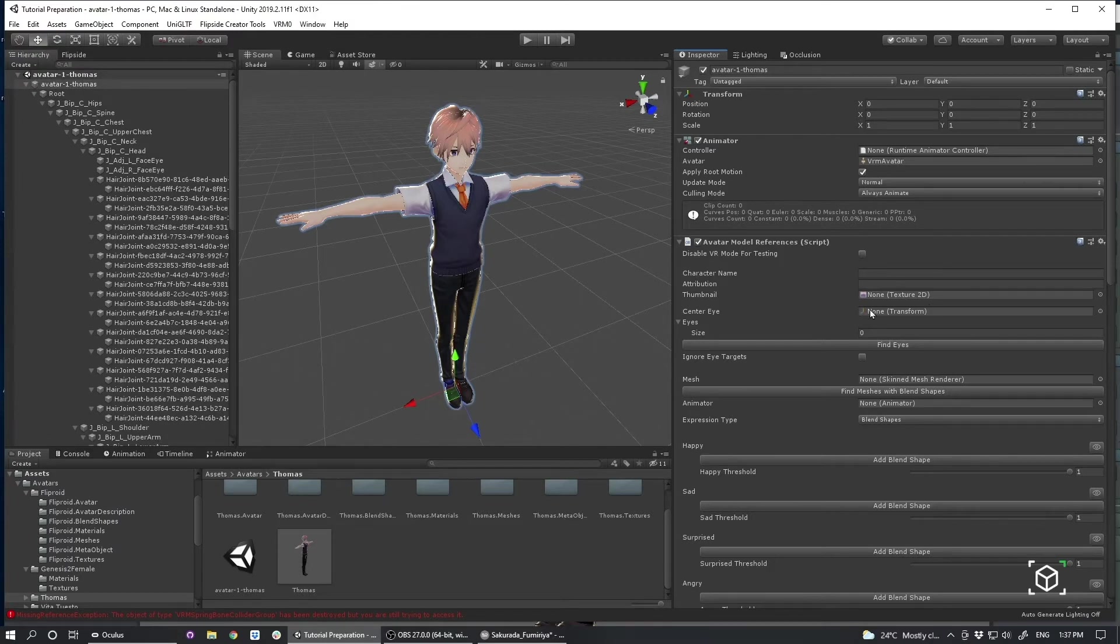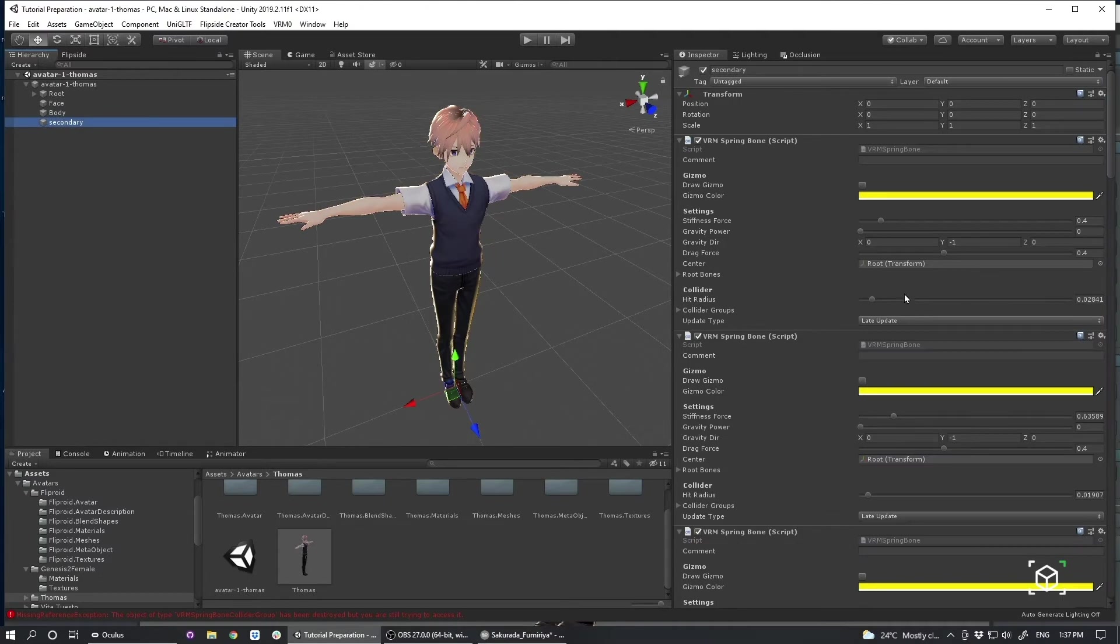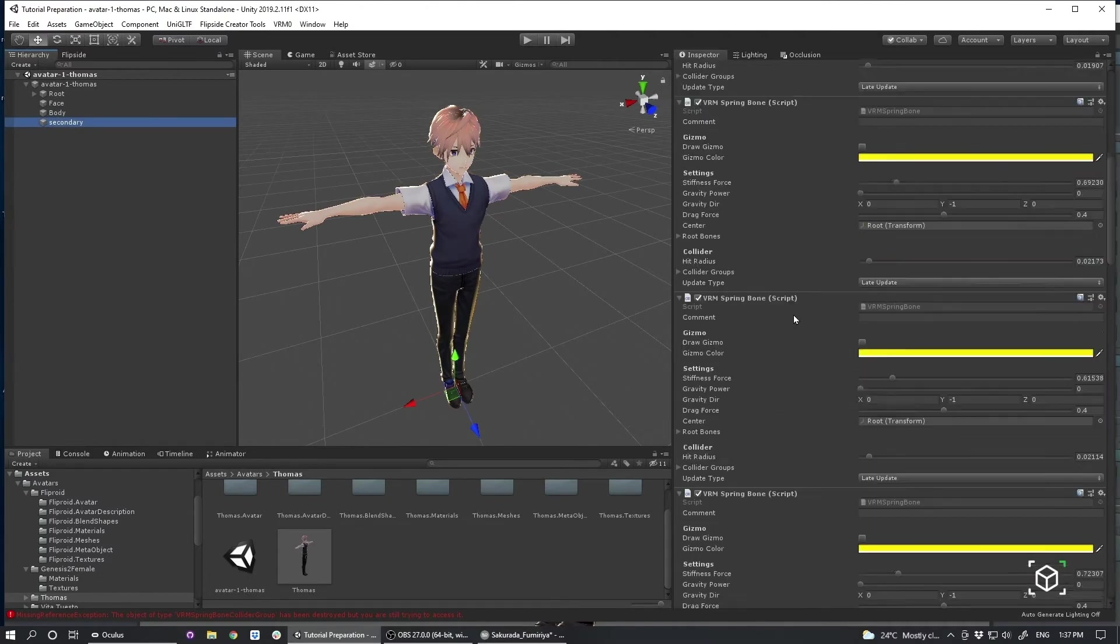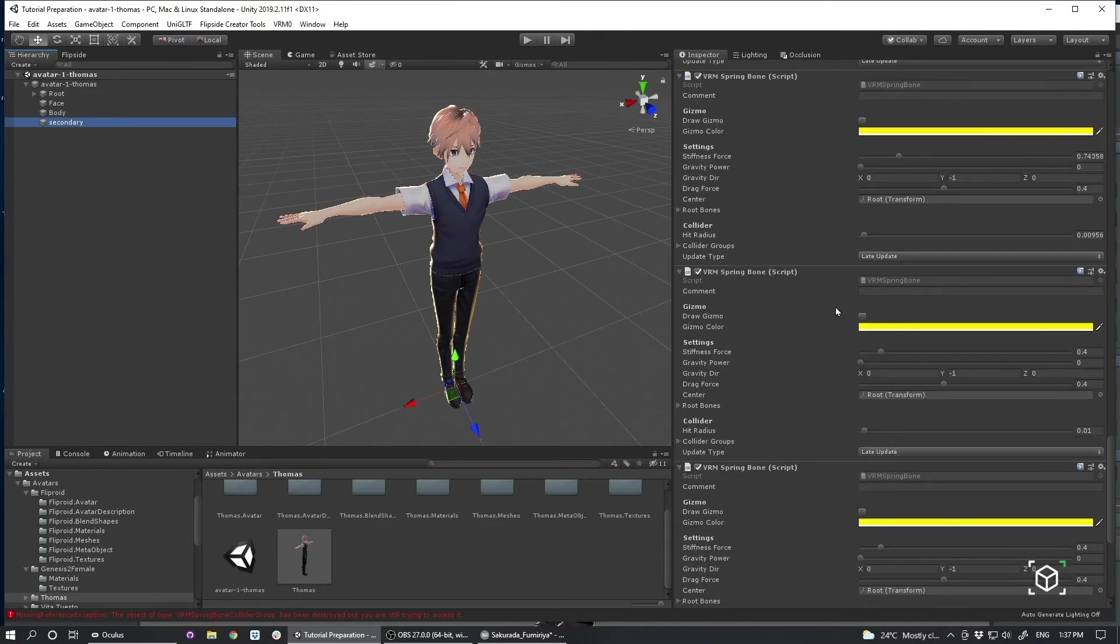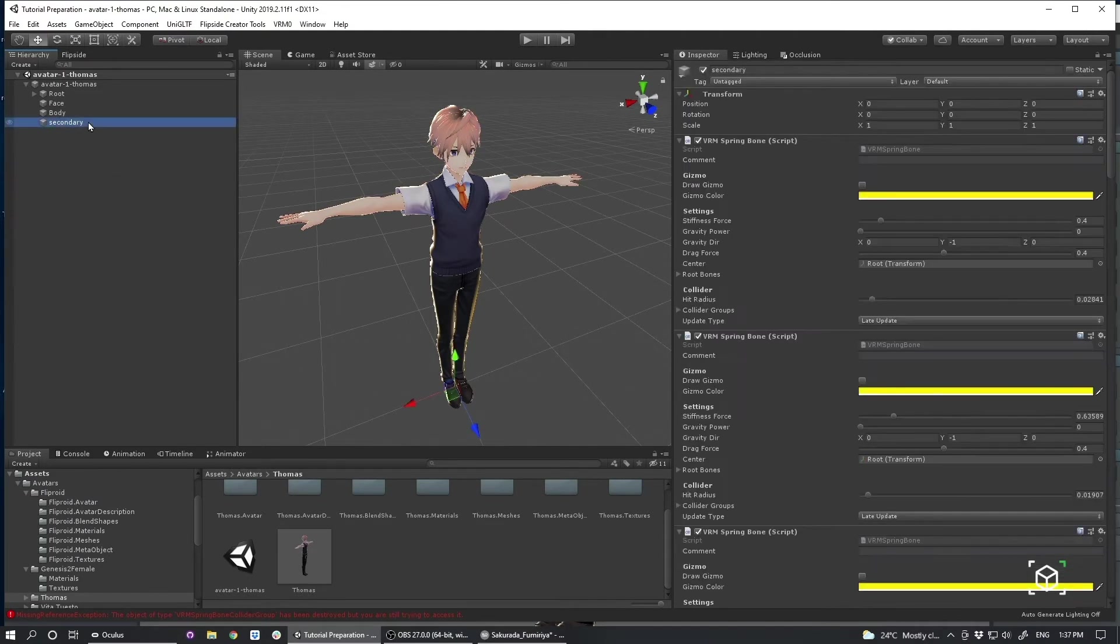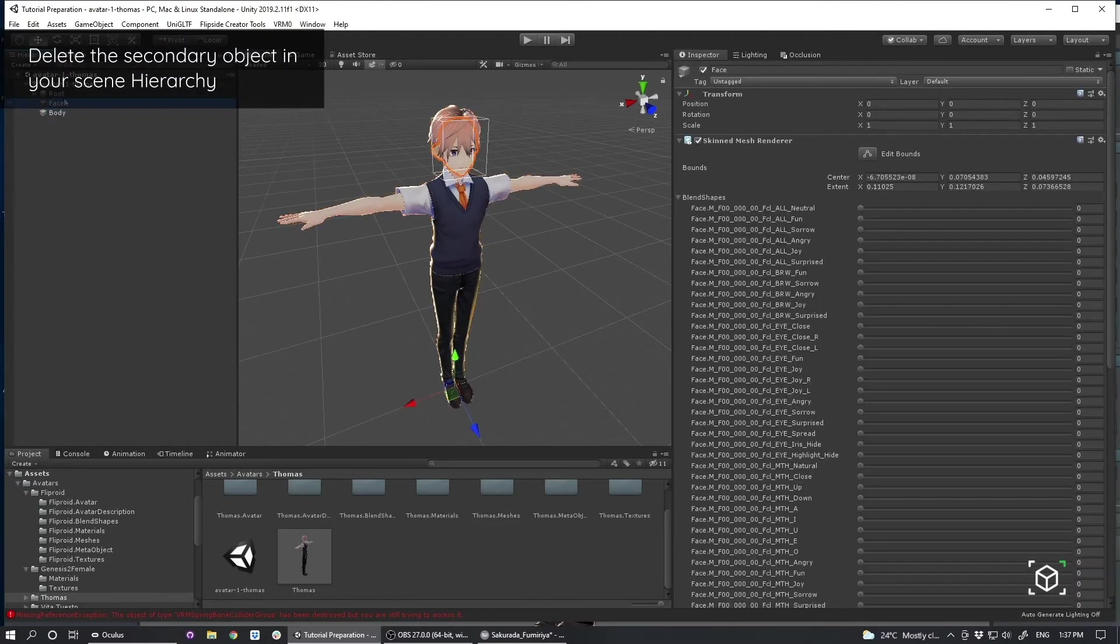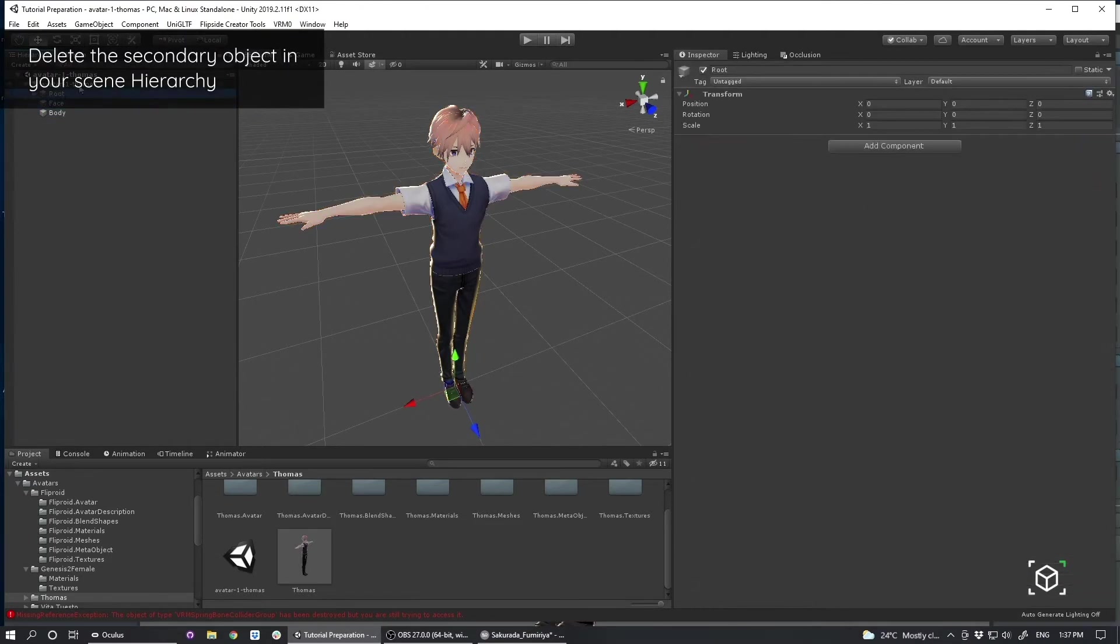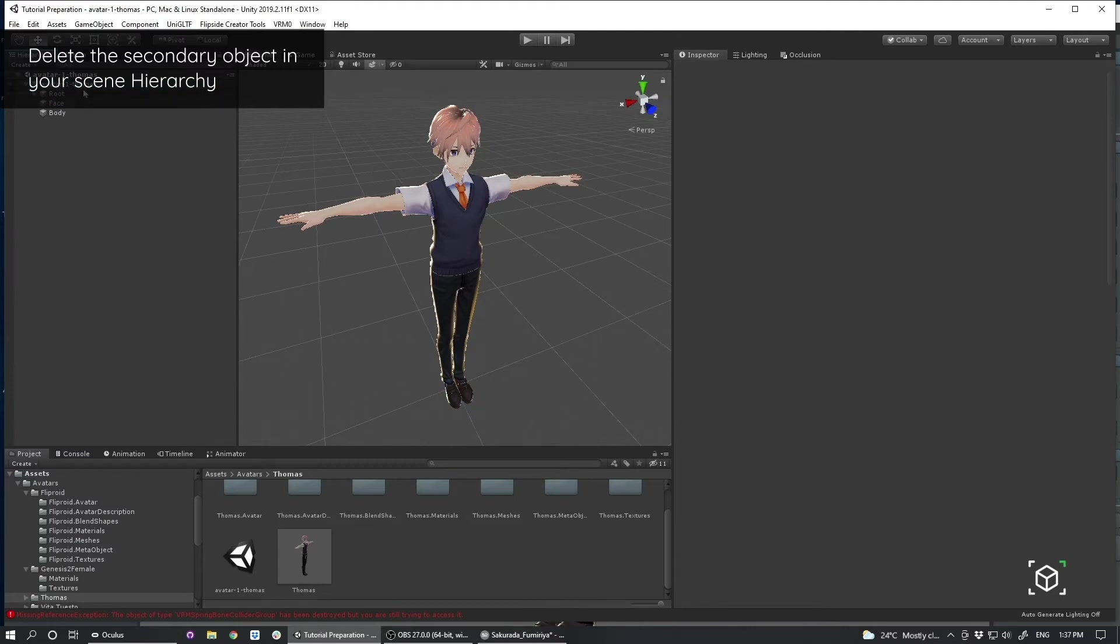Essentially, this is the script that's going to be the main way we control our character inside of Flipside. I also want to make sure that this particular secondary object here, this is all the additional scripts. We can actually just delete that. So we've got the body, face, skeleton. And we've got this main script here.